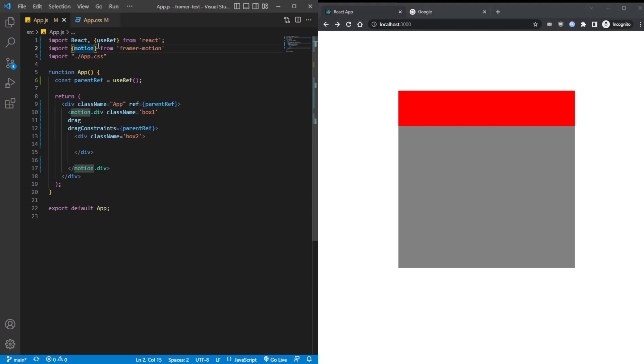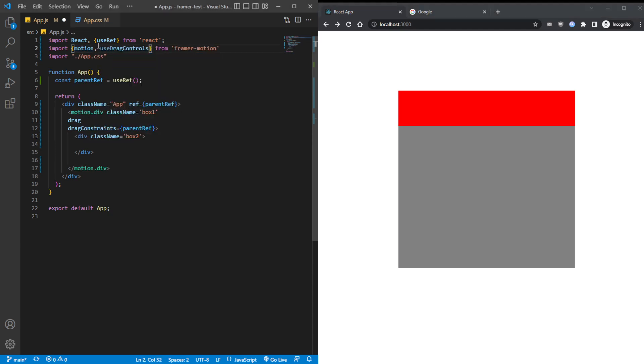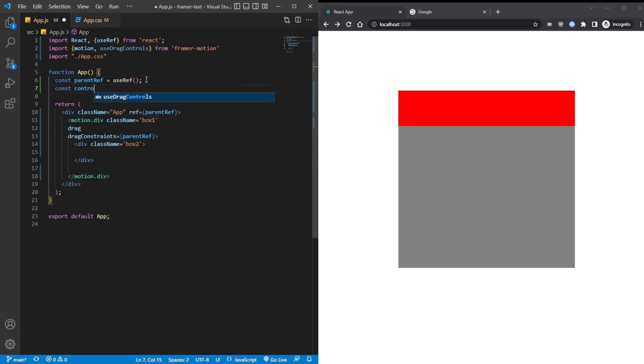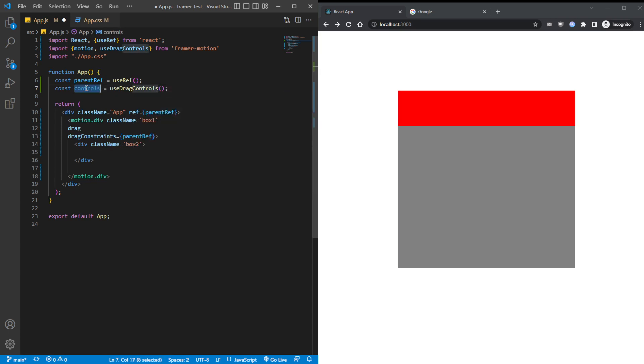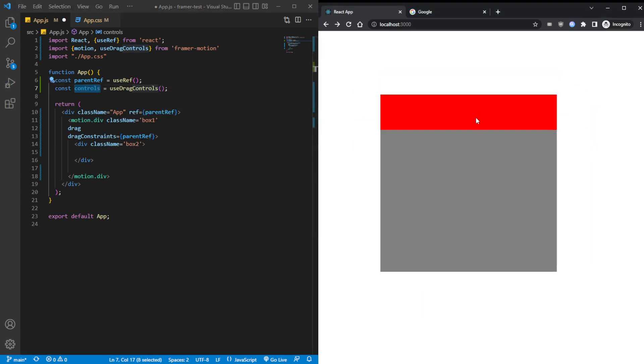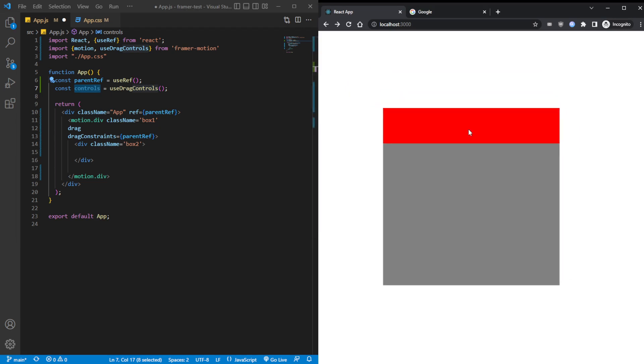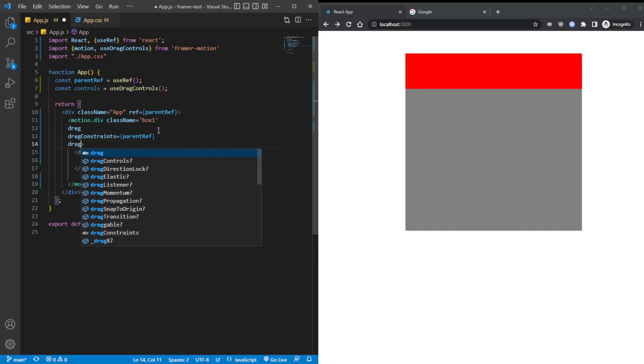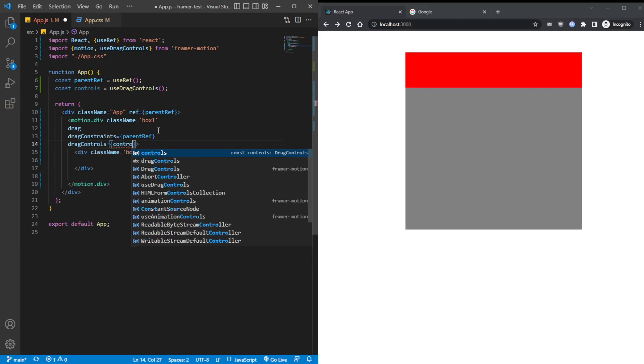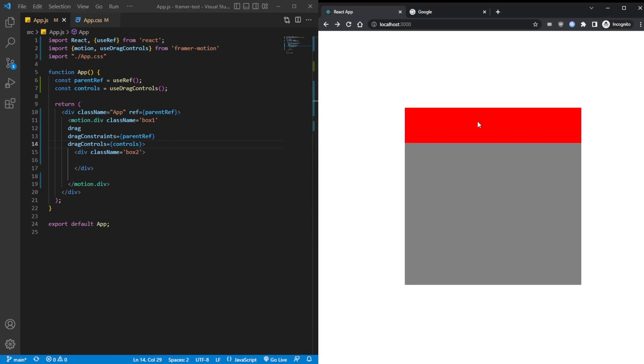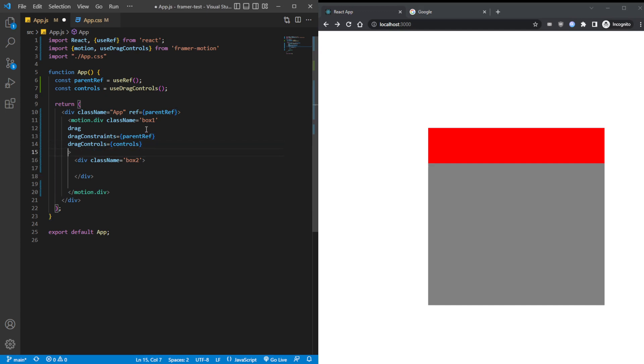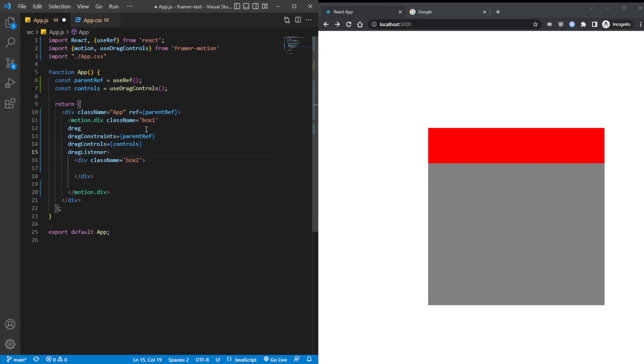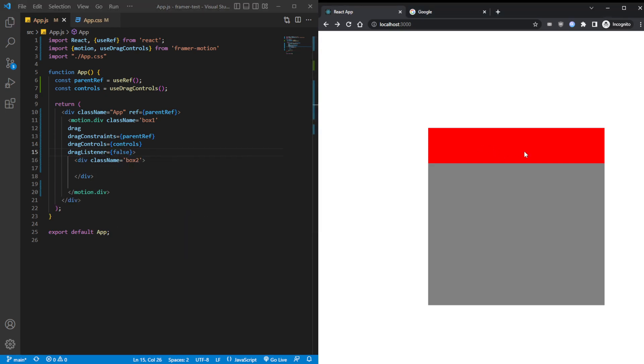Well, in Framer Motion, there is a use drag controls hook. And we can create a controls for it. What this does is basically it controls when we want this dragging event to fire. When do we want it to happen? We have the power to control it now. And here we have to pass it in. Drag controls goes to control. We save that. And as you can see, it's not doing what we want, right? That's because first we have to disable the drag listener, set to true by default. And now, this thing can no longer be dragged anywhere. Undraggable.